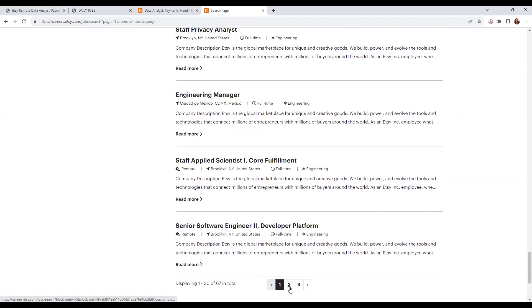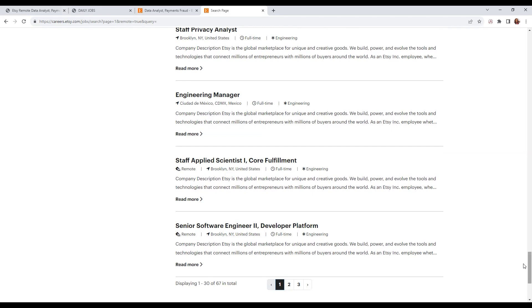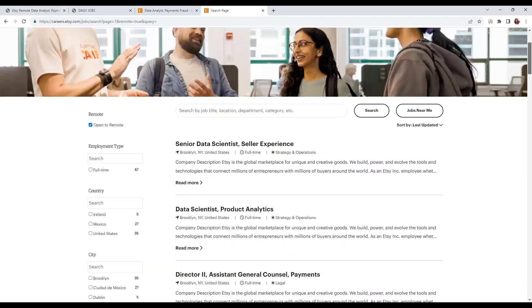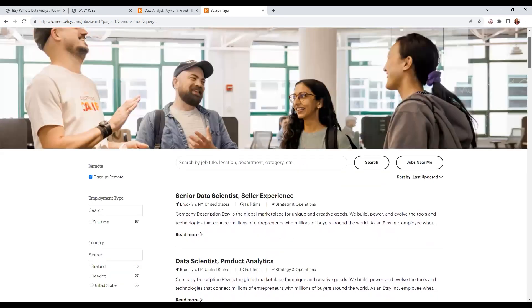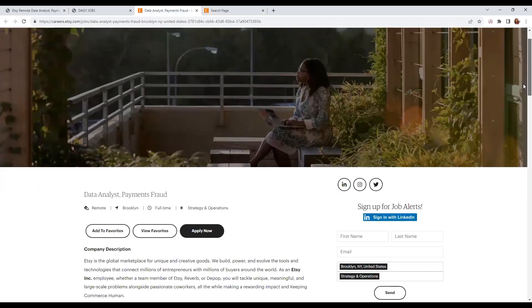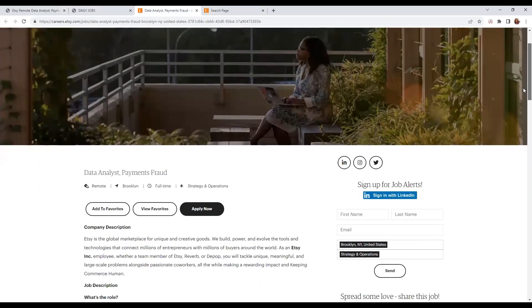They have three pages. You will click on the number to go to the next page or you can click the arrow. It's a total of 67 positions currently. Now let's go back and go over this position. I will also leave a link from Glassdoor if you want to know more information about Etsy.